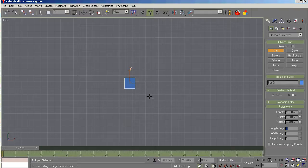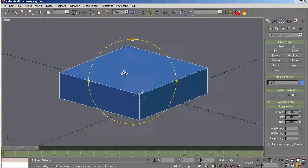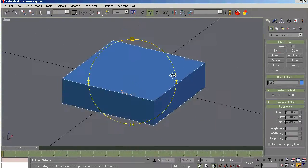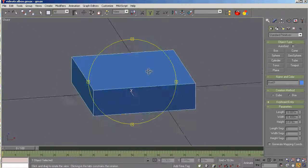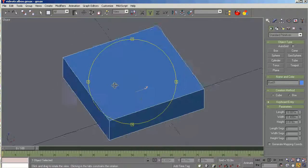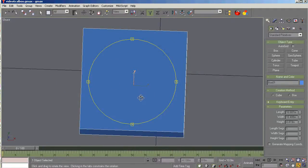So with that done, we have a box of the proper shape, size, and height. So what's the next step?